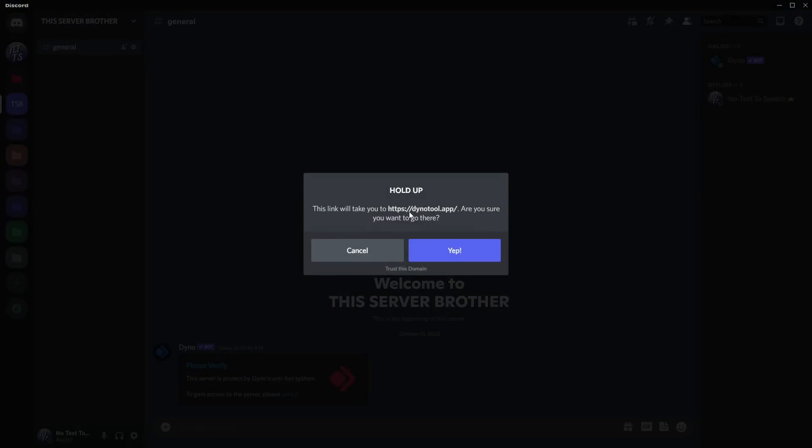This link's going to take me to dinotool.app. Now, the real Dino domain is dino.gg. If you see something that pops up from Dino saying it's dino.xyz or dinobot.com or something weird like that, or maybe Dino misspelled, that is not the Dino website. You're going on some fishy website, brother.